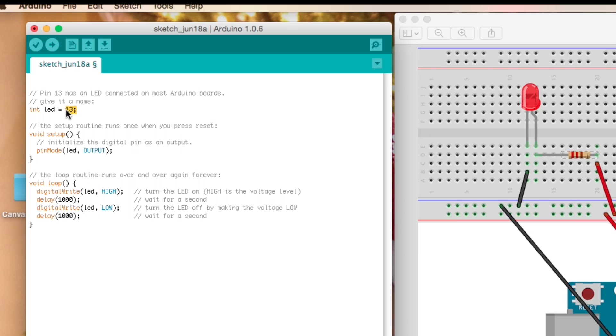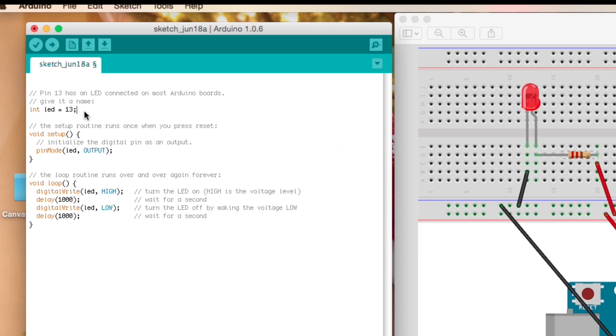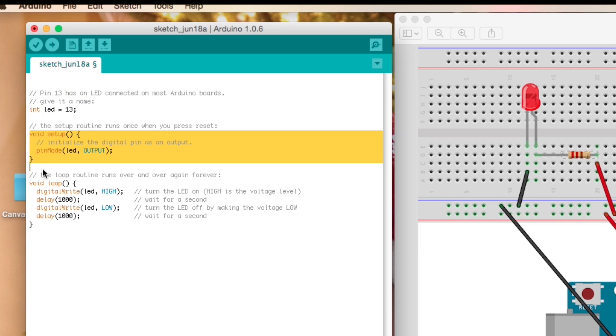And so this is, if this is your first time looking at an Arduino sketch you can see that you declare your variables at the top and then the next thing you have is this setup method. It's called void setup and that allows you to initialize any variables.